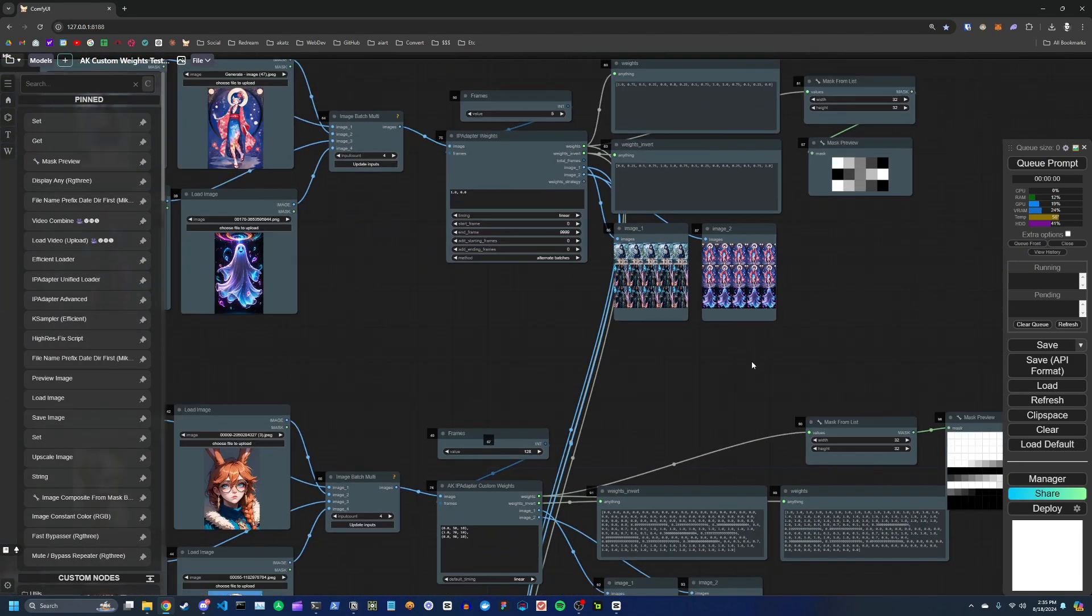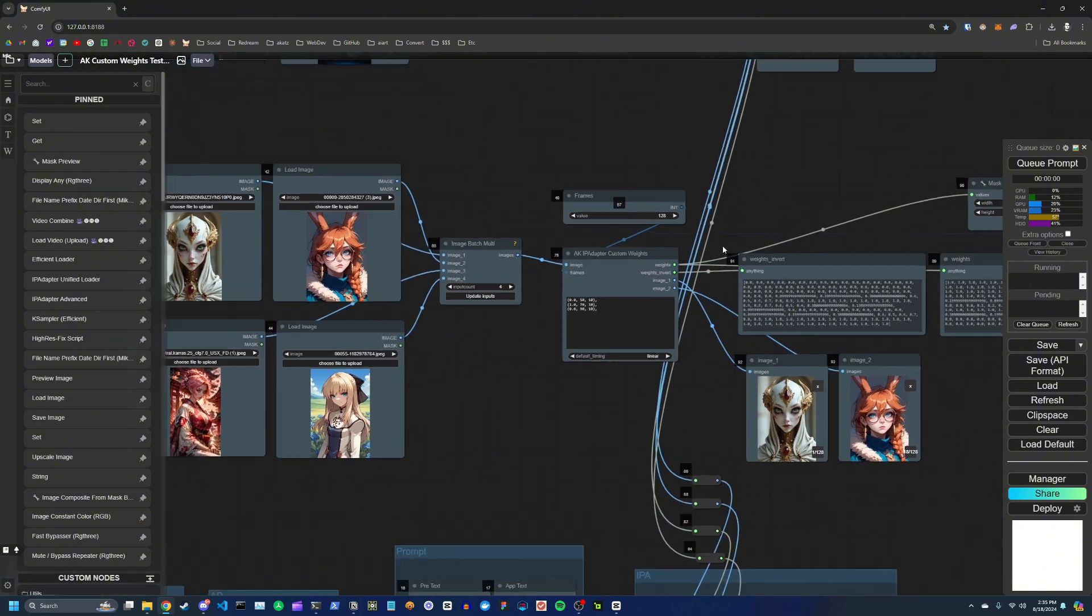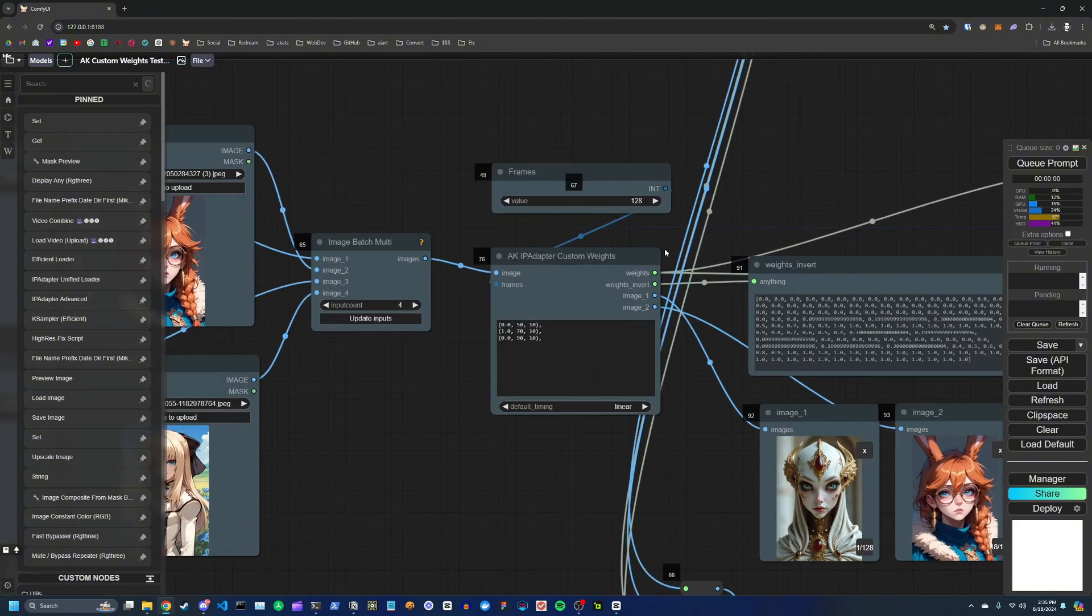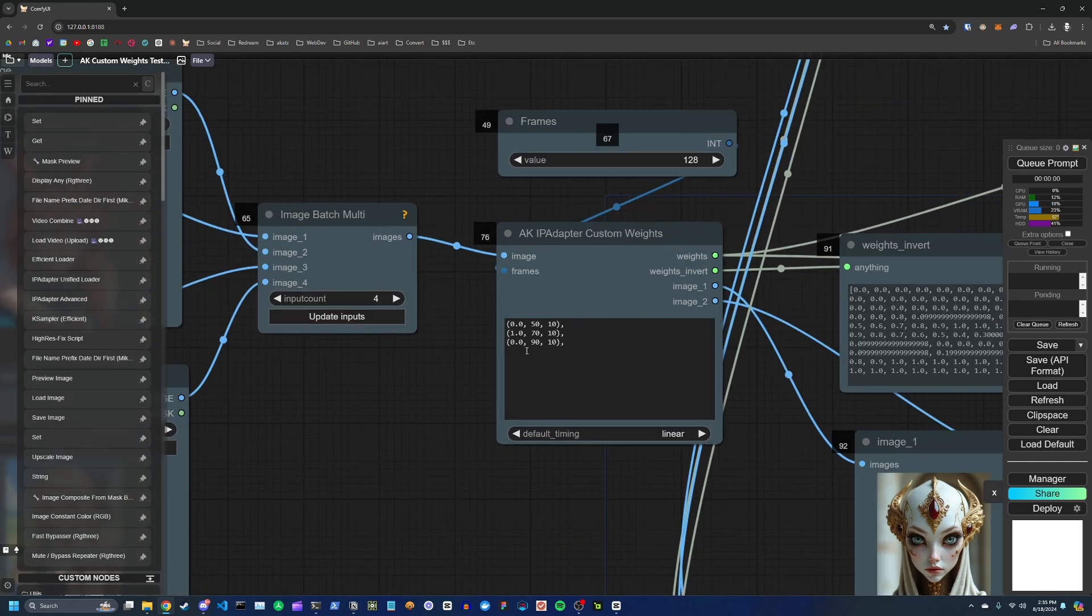And so to do this, I created the IP adapter custom weights node, which gives you control over exactly at which frame to start these transitions at, and also how many frames to transition over.